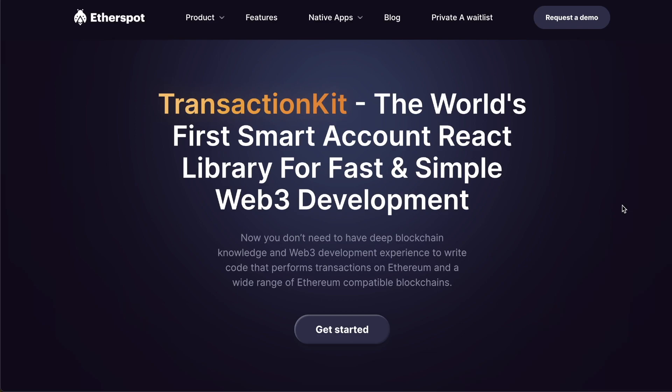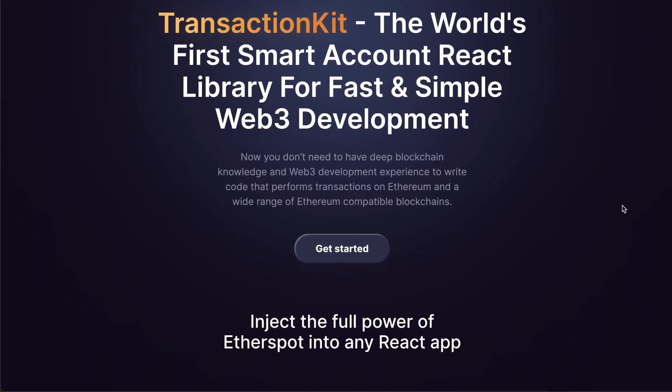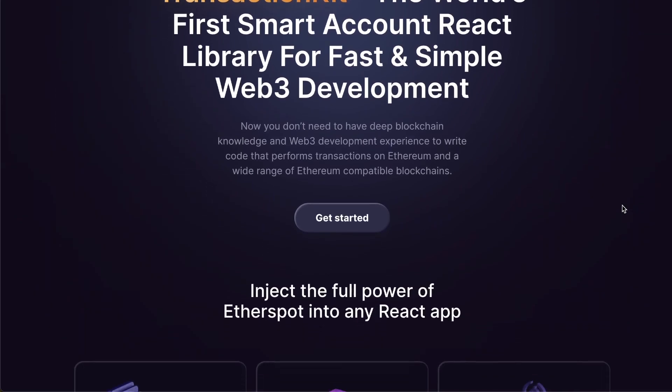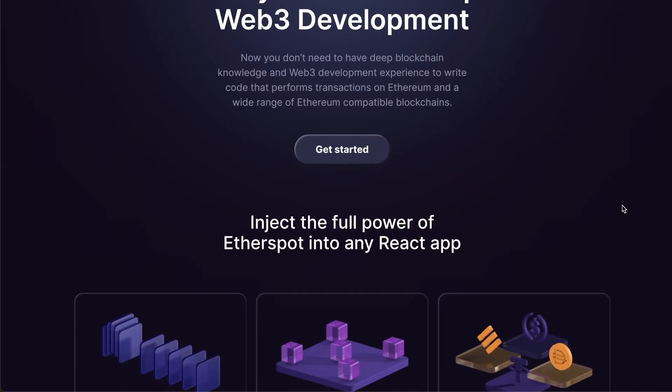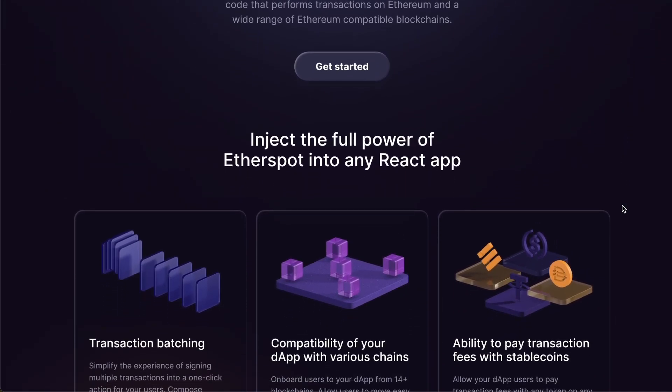Web3 development is not very easy, and working with account abstraction can make this even more complicated. But what if I told you we had a set of tools which made working with both of these incredibly simple? Introducing TransactionKit — a smart account React library which lets you easily and quickly develop decentralized applications.